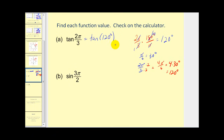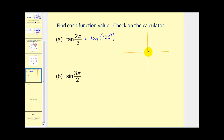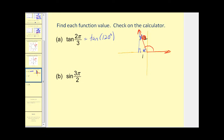Let's find the tangent of 120 degrees. We sketch it in standard position: the terminal side is 90 plus 30 degrees more. Dropping a perpendicular forms a reference triangle with a 60-degree reference angle — a 30-60-90 right triangle with sides in ratio 1, 2, square root 3. Since we're in the second quadrant, the x-coordinate is negative. So tangent of 120 degrees equals opposite over adjacent, which is square root 3 over negative one, equal to negative square root 3.